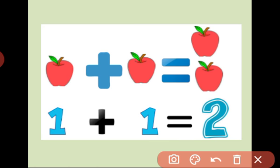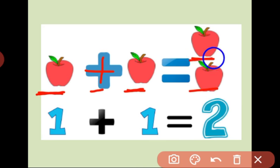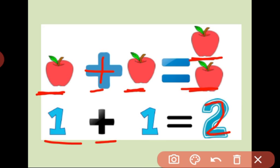Children, listen. How many apples here? One. How many apples here? One. Addition sign — plus. Ok. One plus one is equal. How many apples? One, two. Answer is two apples. One plus one equals two.